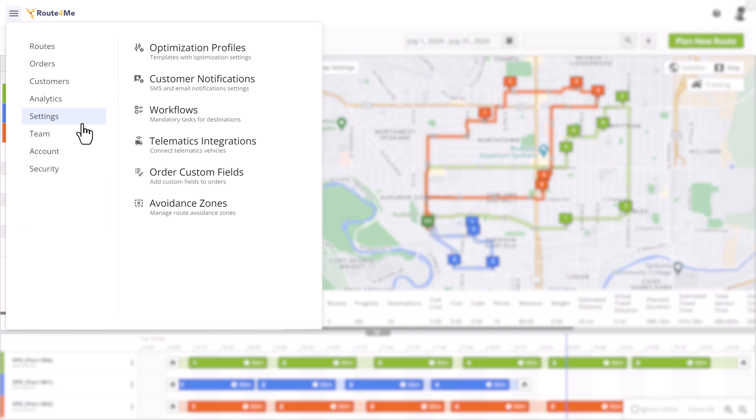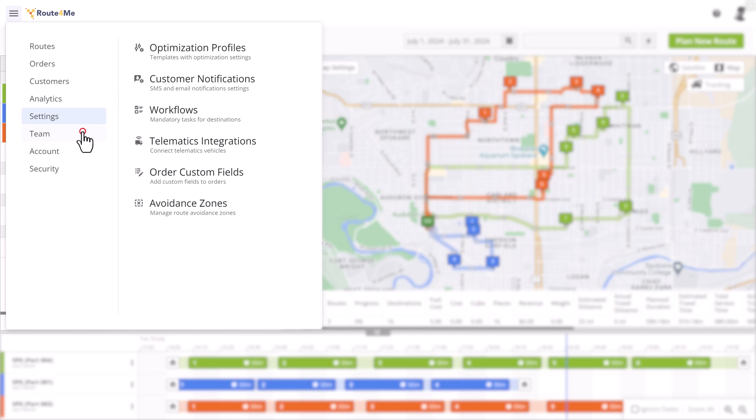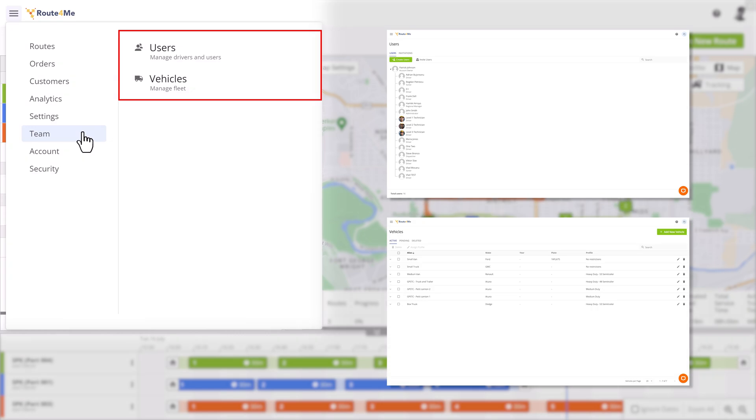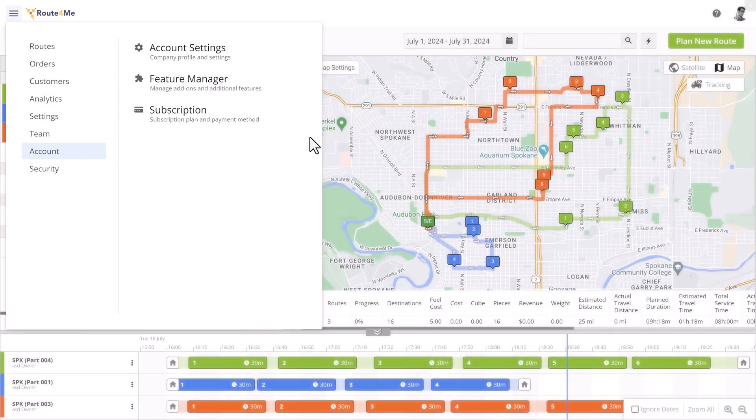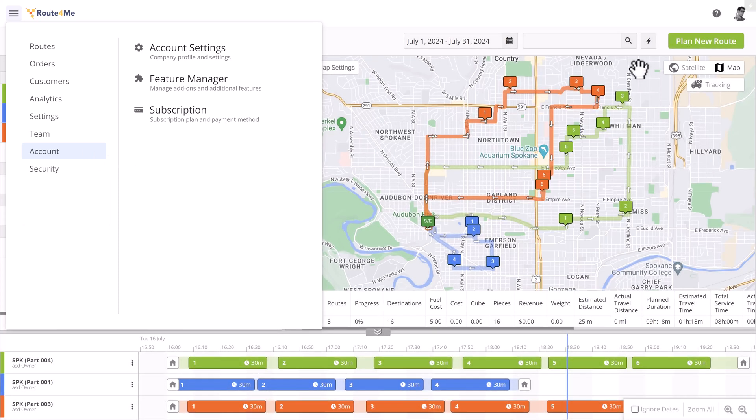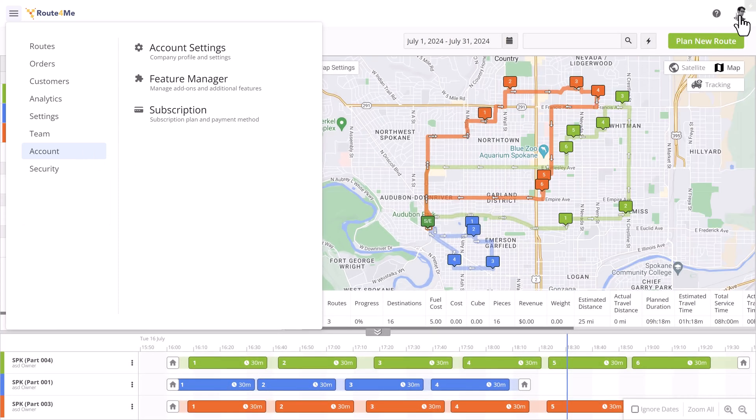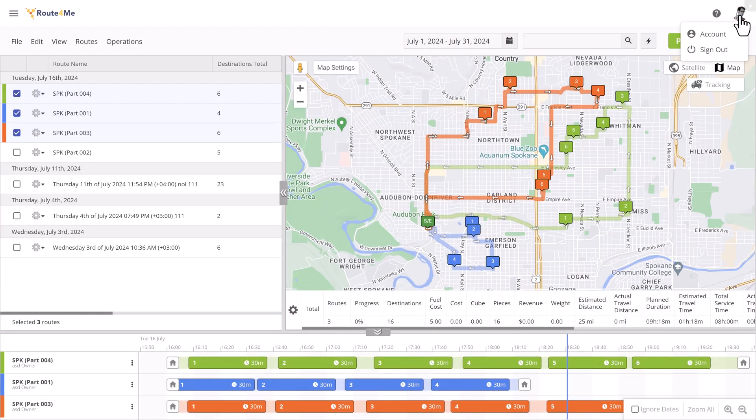Next, we have the Team section, which keeps the same structure as before. Here, you can set up and manage your users and vehicles. Under Account, you can manage your account settings. The same menu can also be accessed from the menu at the top right of the screen, where you also have the option to sign out of the account.